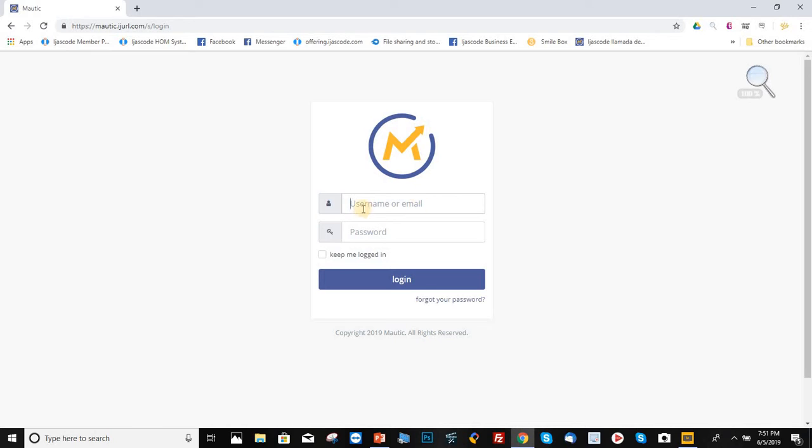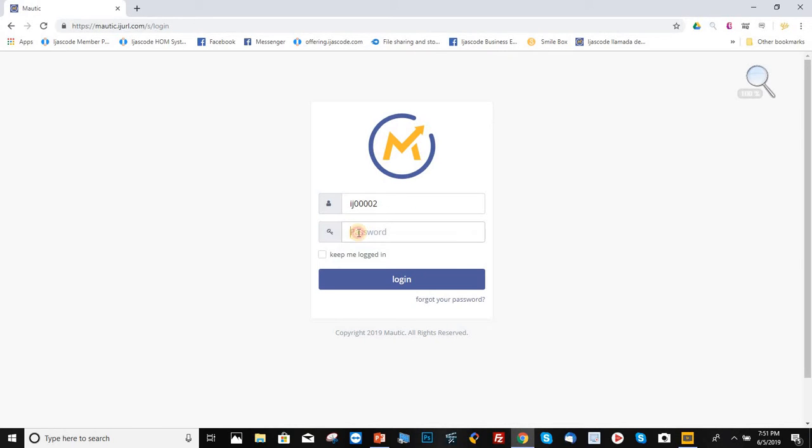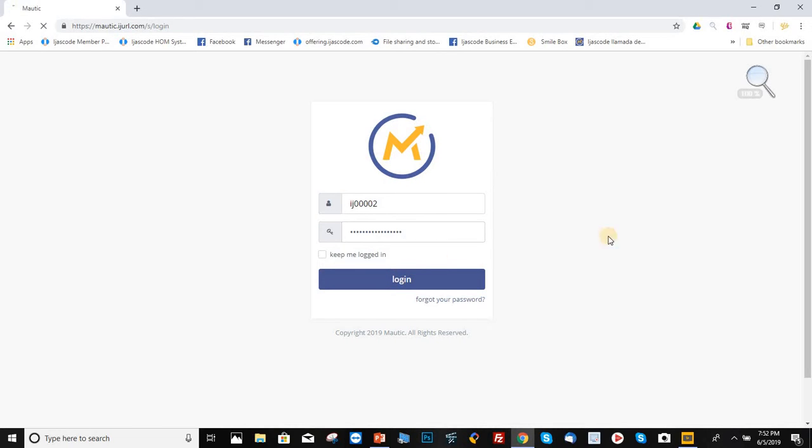So I'm going to go ahead and type in my information here for demonstration purposes. As you can see, once you type in that information, click on login.